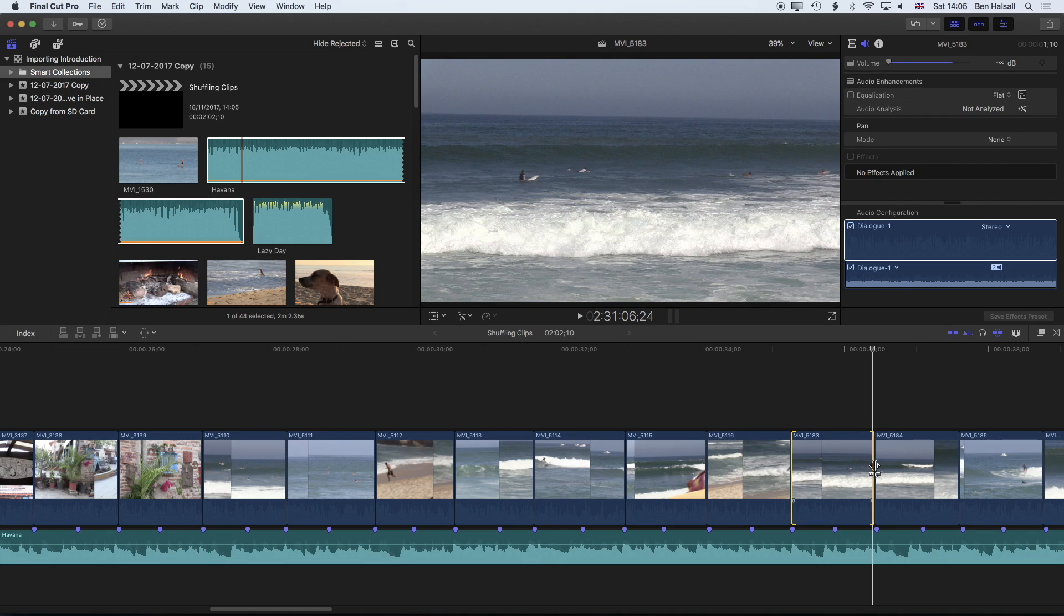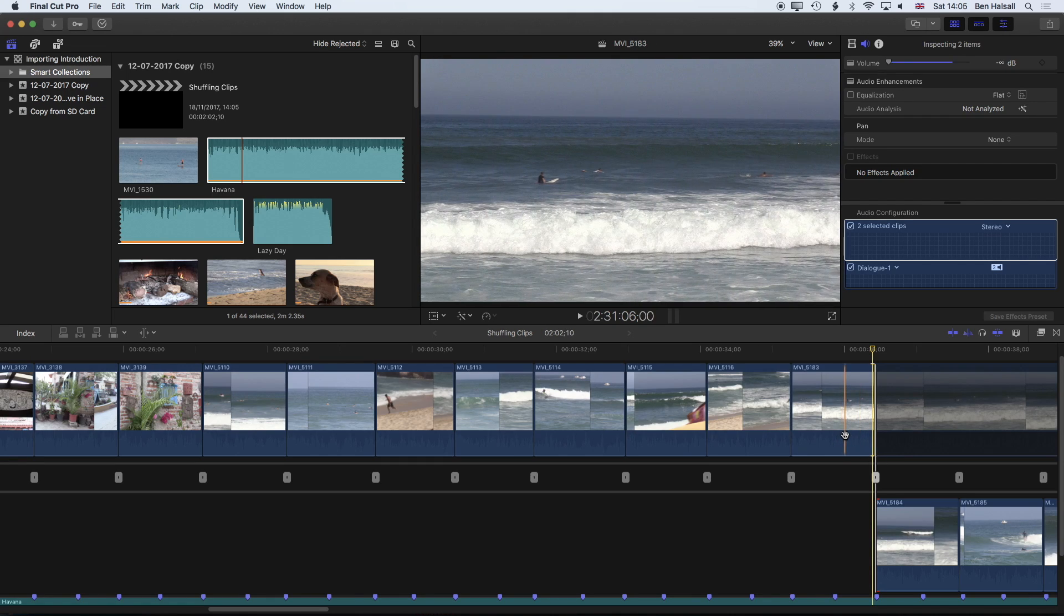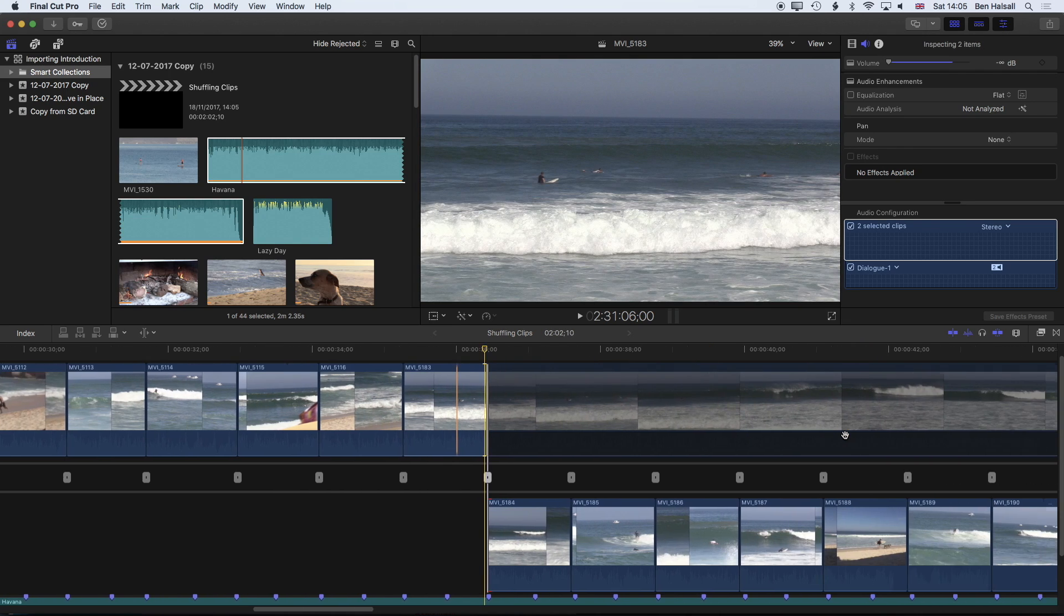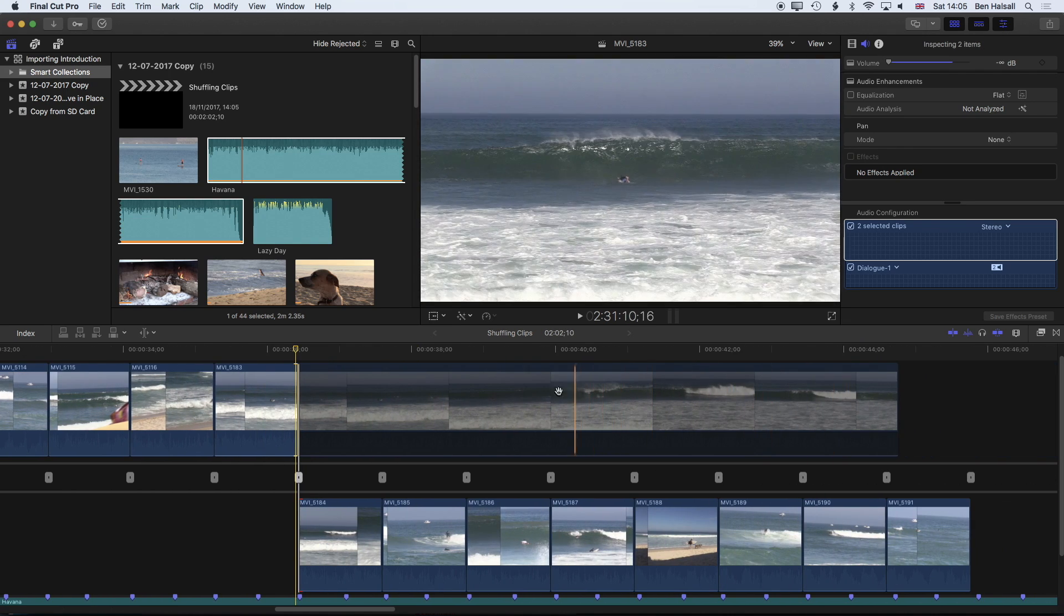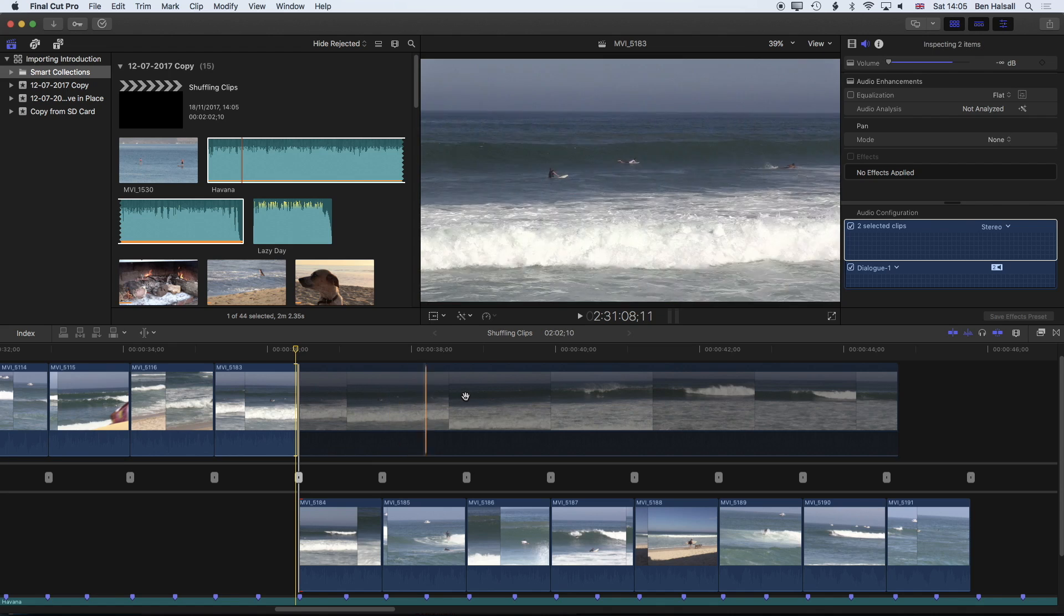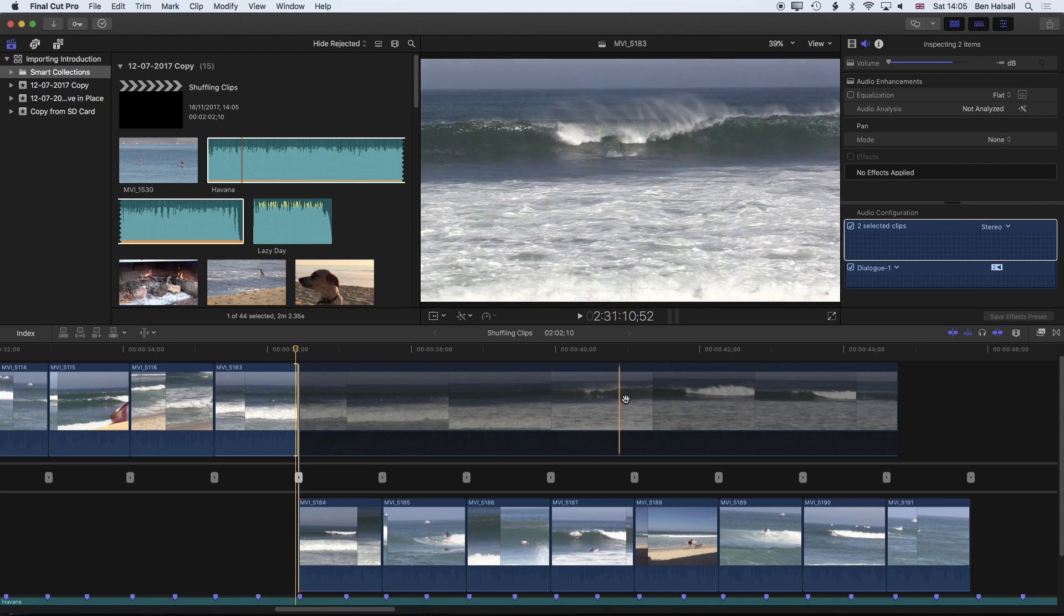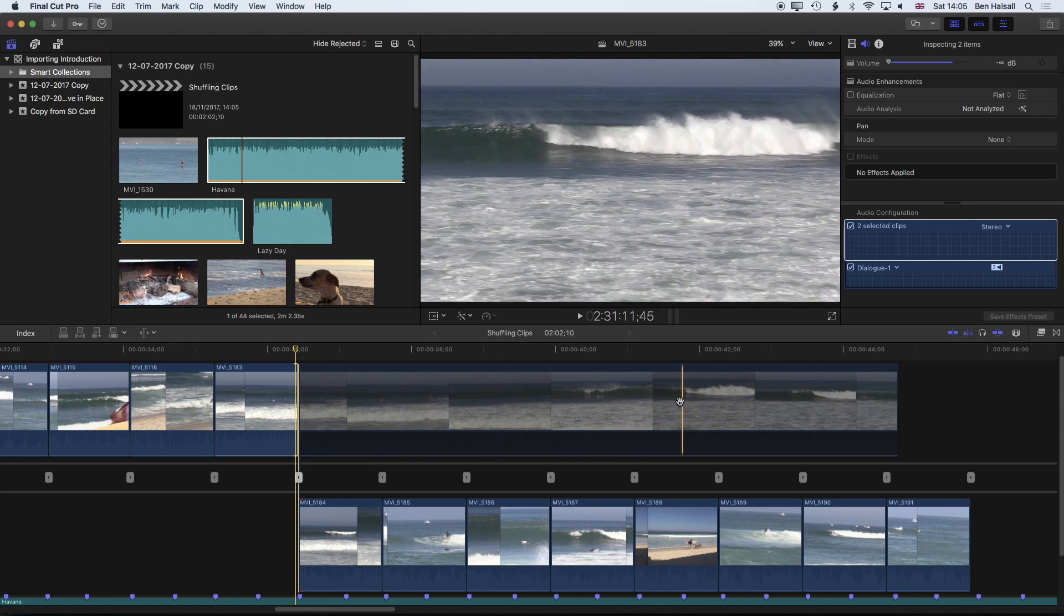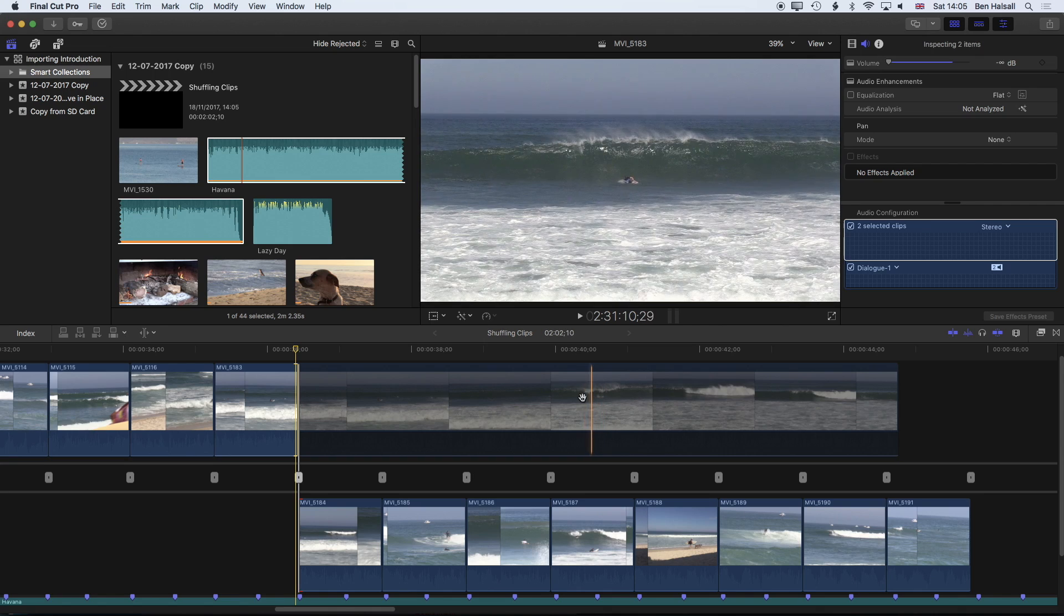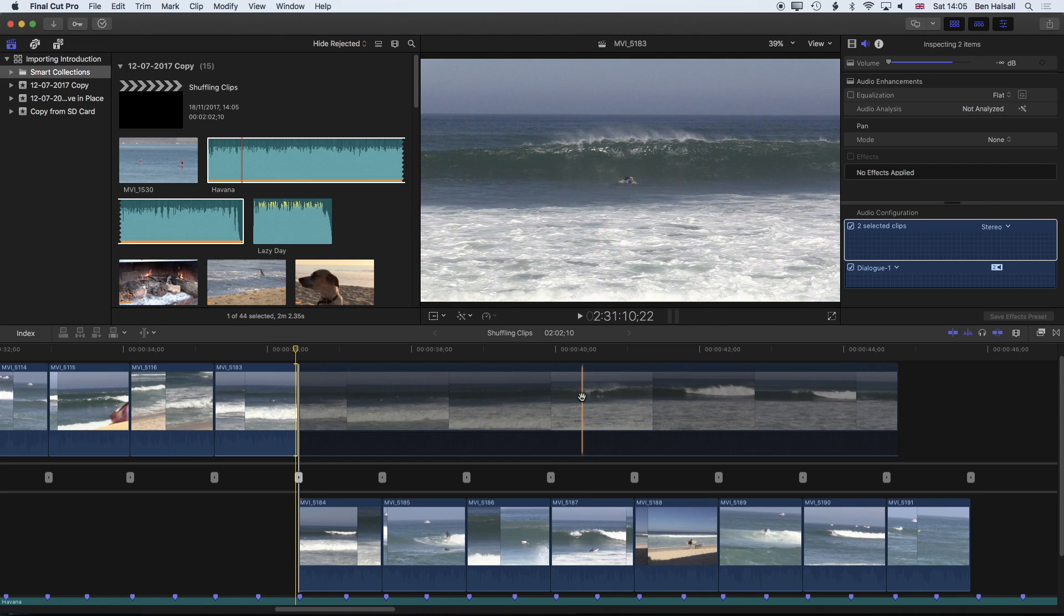If you want to see the whole clip we can double click on the edit point and it will open up the precision editor which actually allows us to see a bit more of that entire clip. So we can actually scrub through quickly and see if we've got any more interesting stuff.